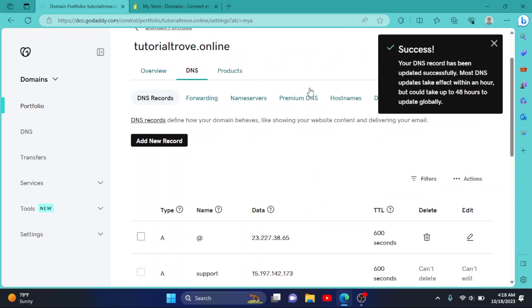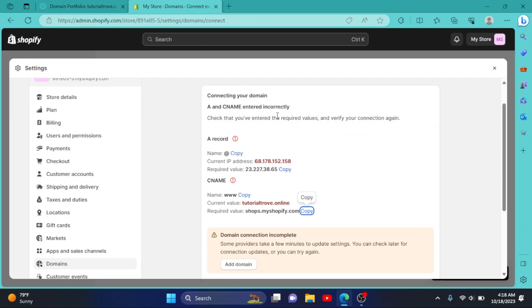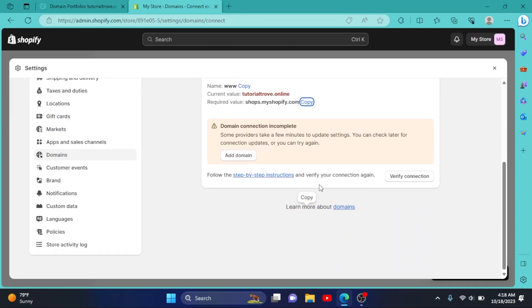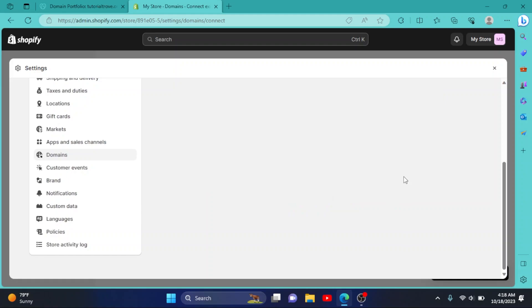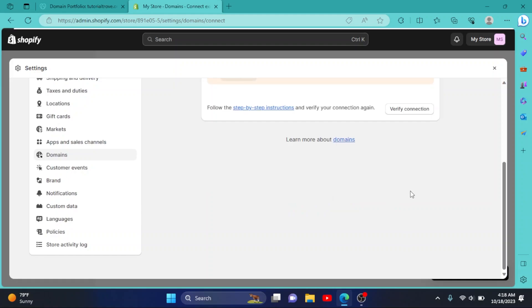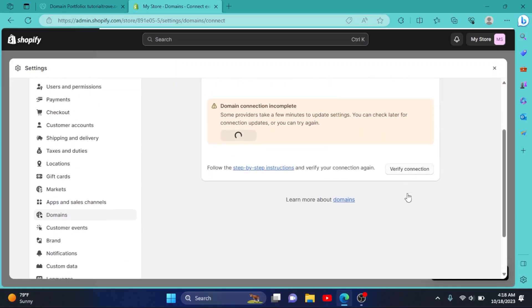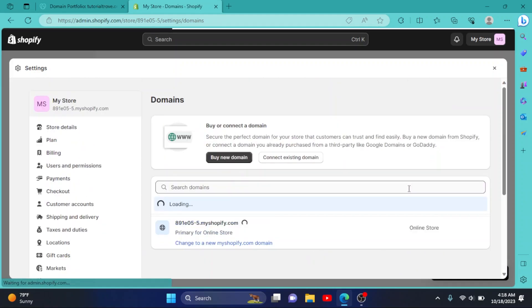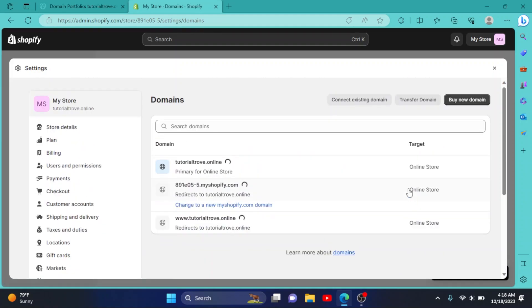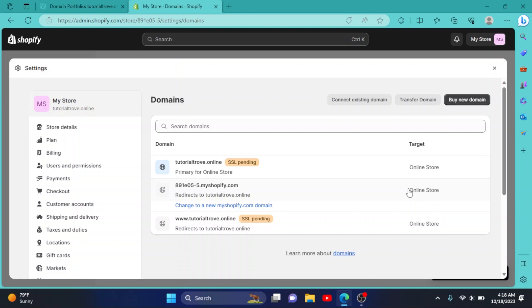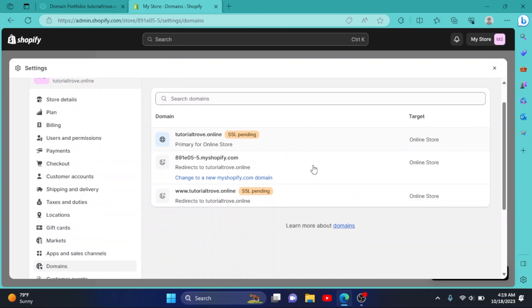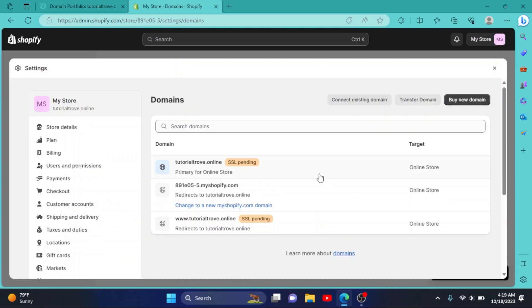Go to store, then click on Verify Connection. As you can see, our domain has been successfully connected. So I hope this video was helpful for you.